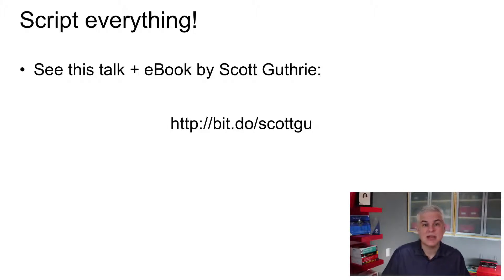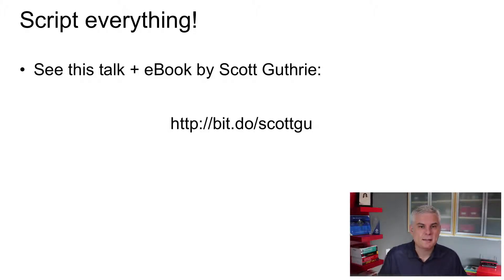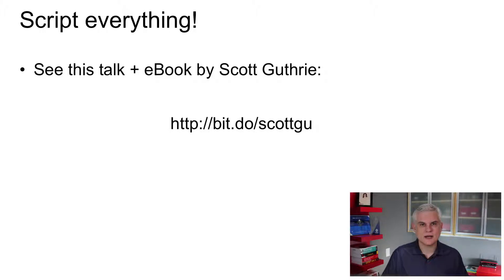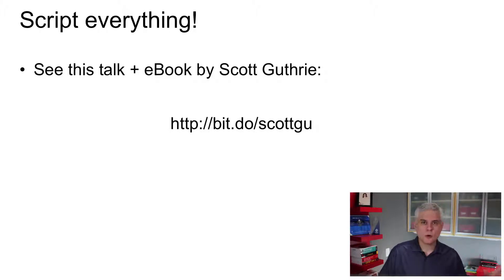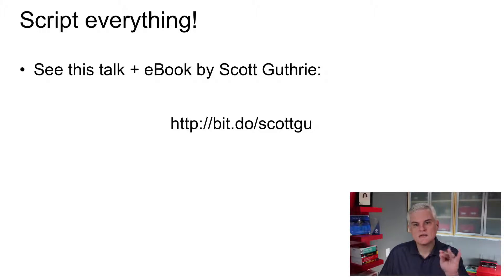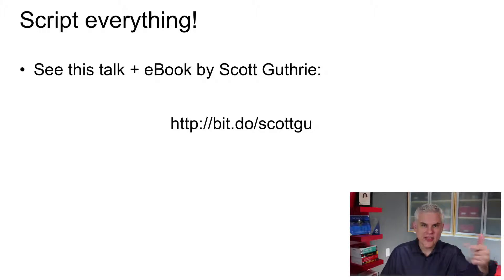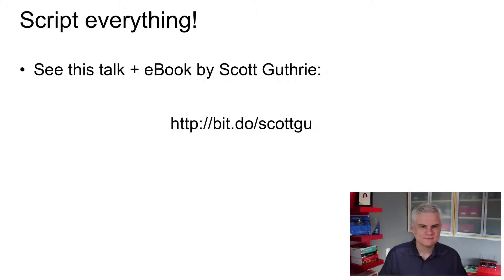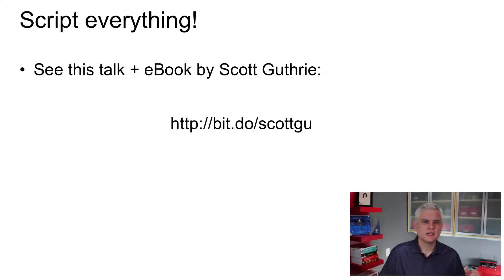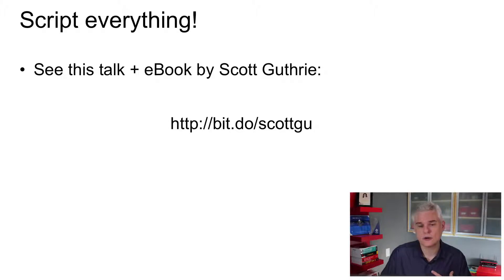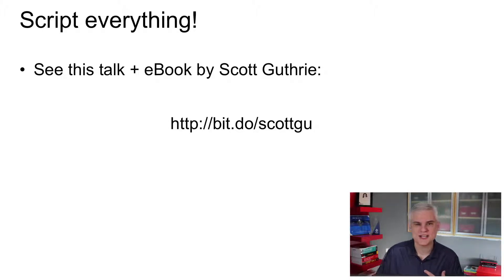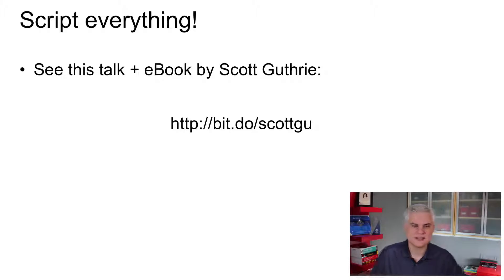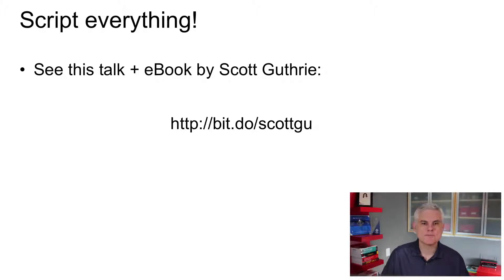This is actually the first of 12 best practices that were outlined by Scott Guthrie in a seminal tech ed session that he gave in 2013 about patterns and practices, and you can see the URL on screen to watch that. It was so important that members of the Azure team actually turned that talk into a free e-book, which you can download here. And this is just one of a handful of what I would consider required reading or required watching, and I'm going to recommend that you watch that near the end of the series.